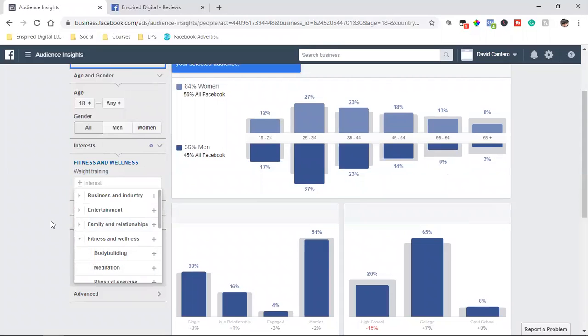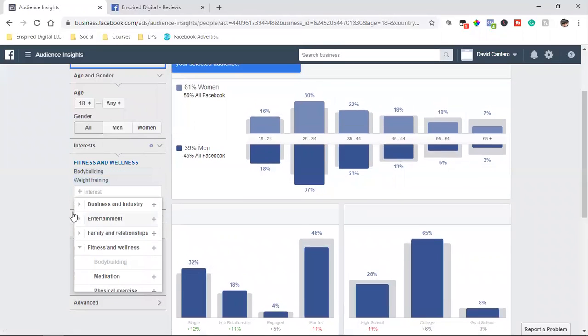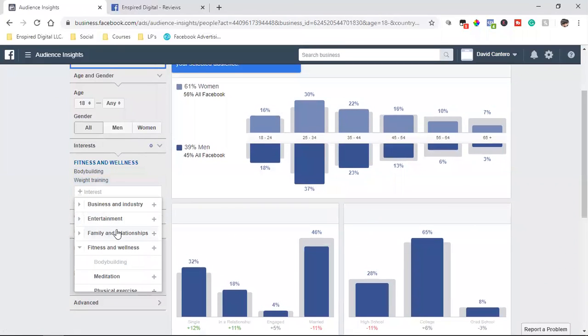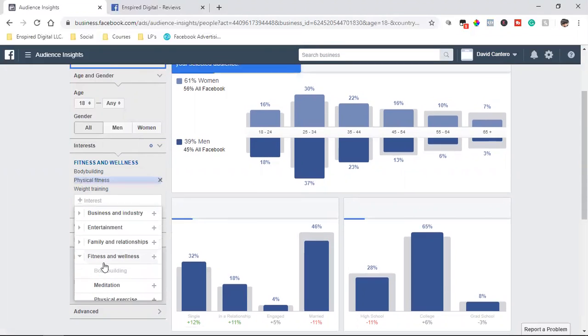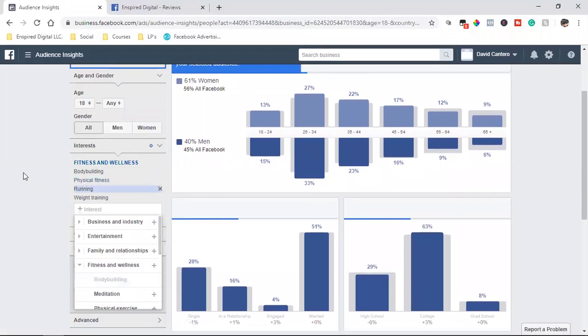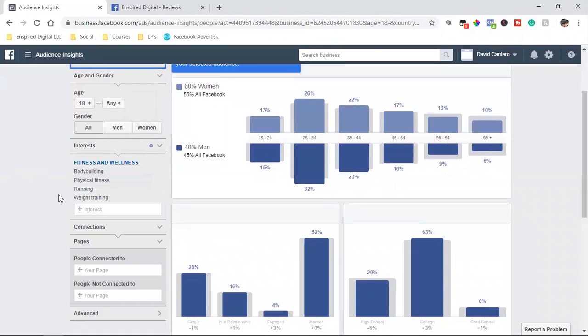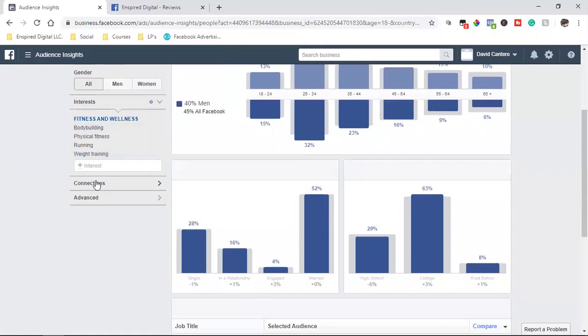And then we can go down to even bodybuilding and we could put in all these different interests. So bodybuilding, weight training, physical fitness, let's say running. So those are all the different interests and then connections, people connected to your page or people not connected to your page.